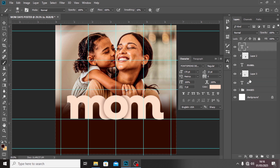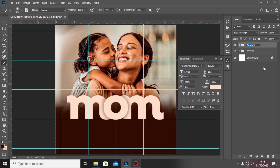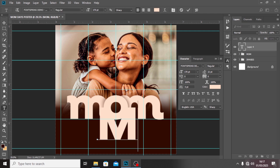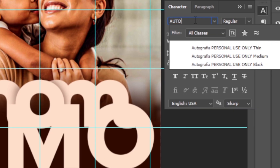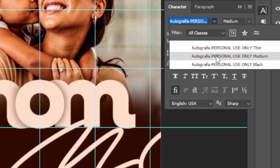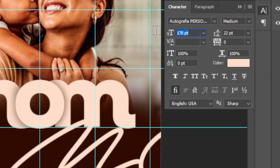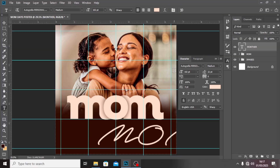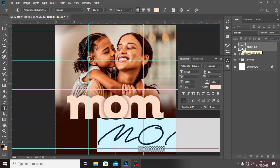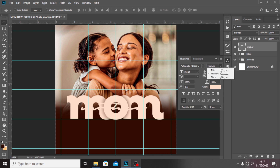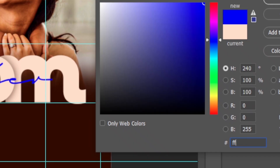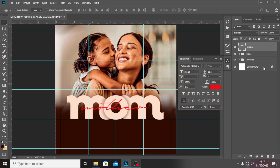We're going to put those layers in a group and call it MOM. Now for the other text, we want to type 'mother' and use the Autograph font — Autograph, medium weight for now. We also need to reduce the font size drastically, maybe around 100 something. Make sure it is in small letters: m-o-t-h-e-r. Click on your Move tool and drag it somewhere here. It's too bold, so let's make it thin.